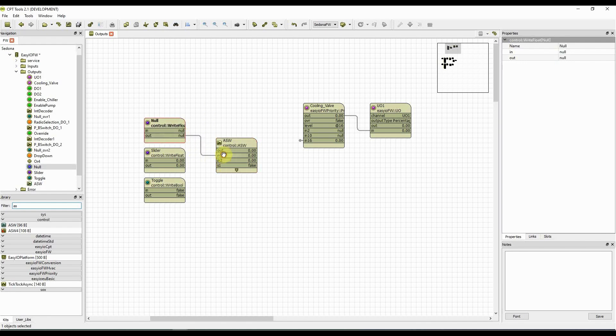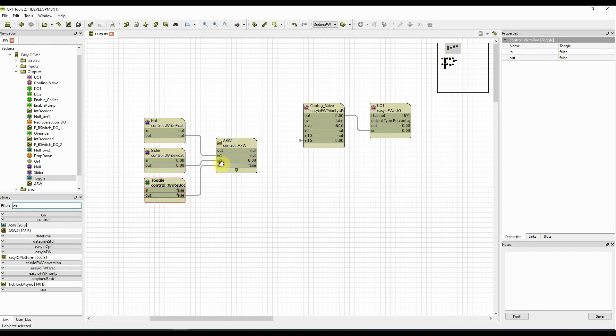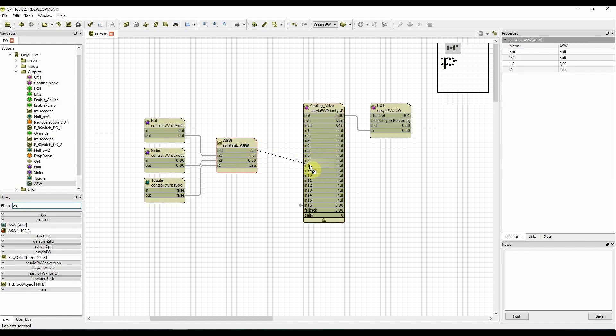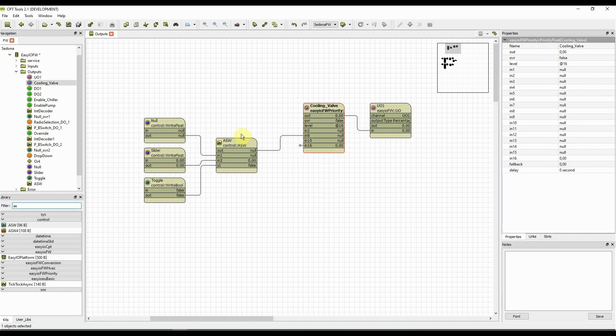The null goes to input 1, the slider goes to input 2, and the toggle determines the preference for input 1 or 2. The output of the switch goes up to input 8 of the priority block, this is the override function.